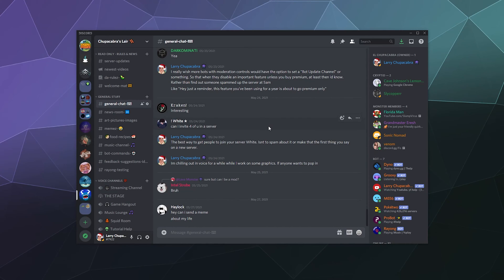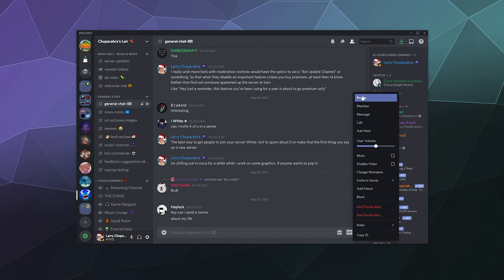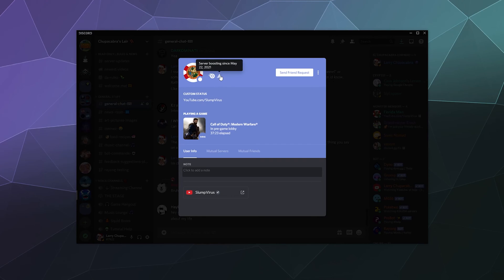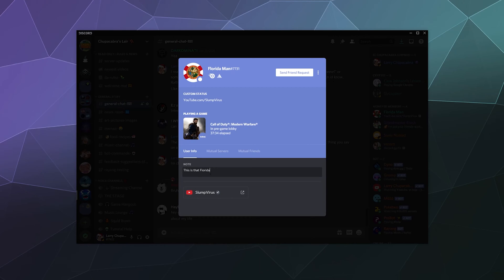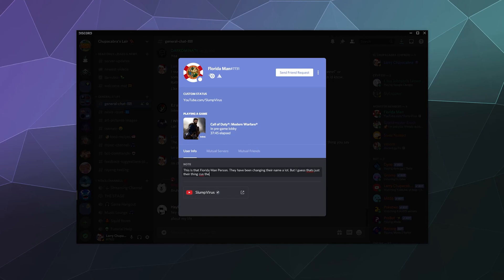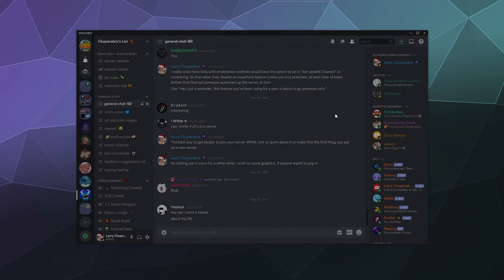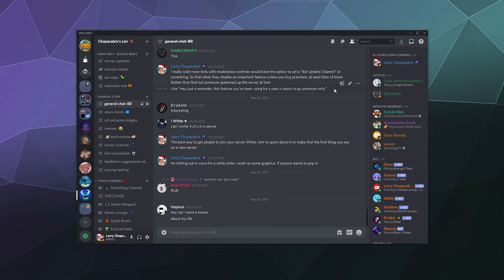Another good thing is if somebody's changing their username a whole lot, like let's say Florida man here changes their name a lot. I can go to their profile and I can say, oh yeah, you can also see what game they're playing. If that's available, you can also read their custom status and see their various different badges. But let's say Florida man, they've been changing their name a lot. This is that Florida man person. They have been changing their name a lot, but I guess that's just their thing because they haven't tried using it to troll. And then you could just save that information and then see that whenever you open their profile in case something happens and you're trying to investigate what's going on on your server.